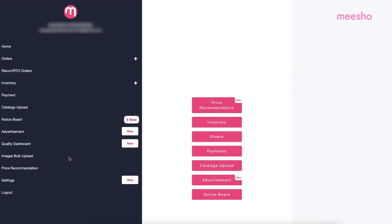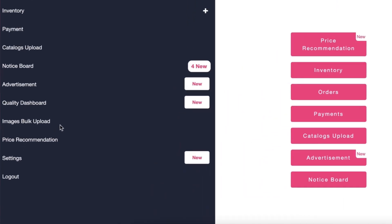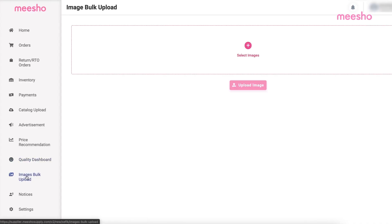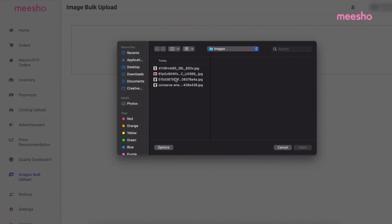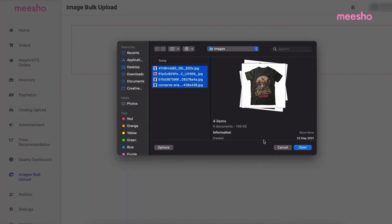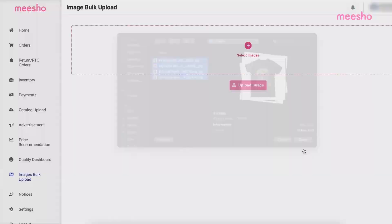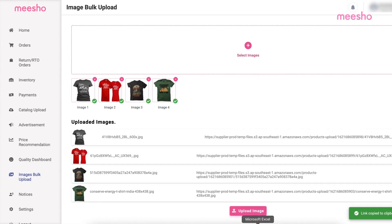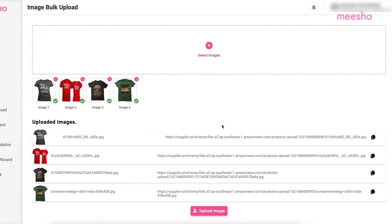While uploading your catalogues in bulk, you need multiple image links for all your products. You can get these image links by simply uploading all the images using our Images Bulk Upload tool. Simply select the images, upload, and copy-paste the generated links.